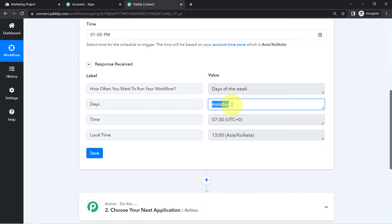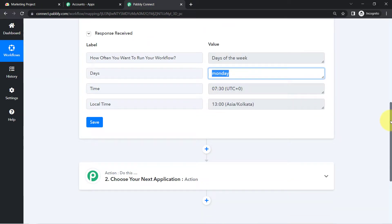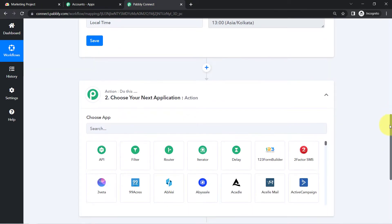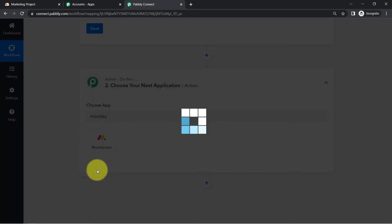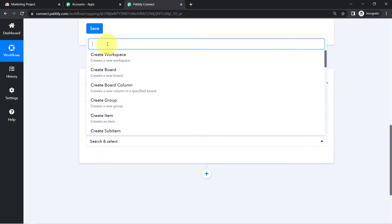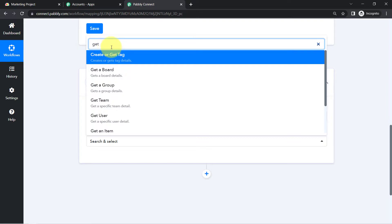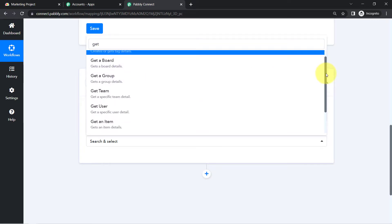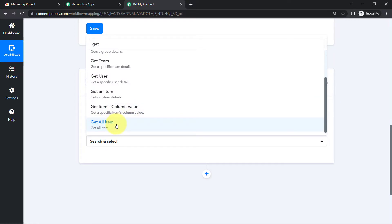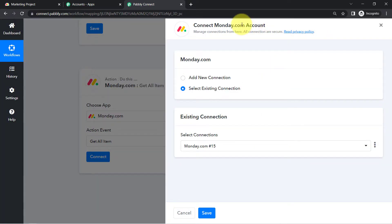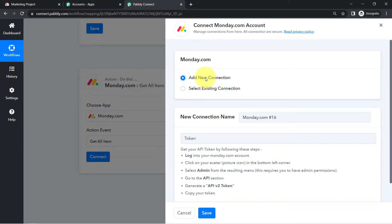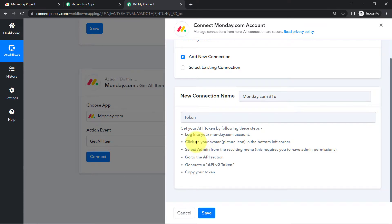Every Monday this automation should archive tasks, so first I need to fetch all tasks into Pably Connect. I'll add a new action step, select monday.com, and in the action event I'll select 'Get All Items' — item and task are the same here. Click on Connect to connect our monday.com account with Pably Connect so we can fetch the details. Click 'Add New Connection.'